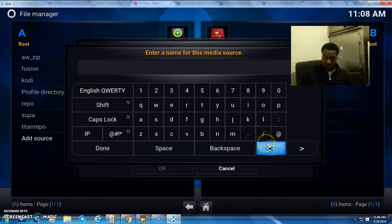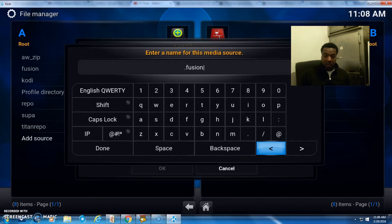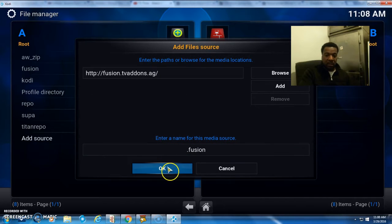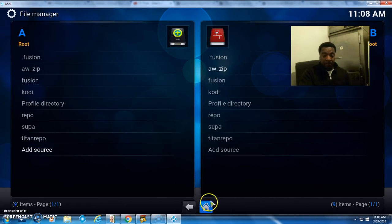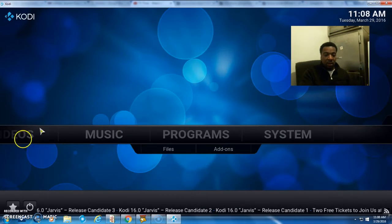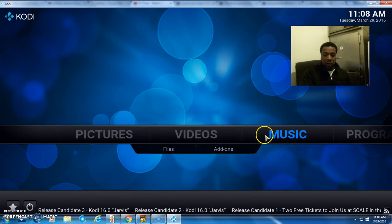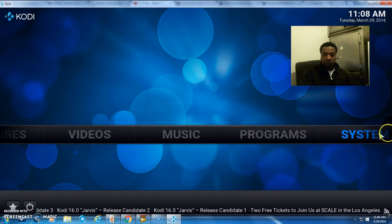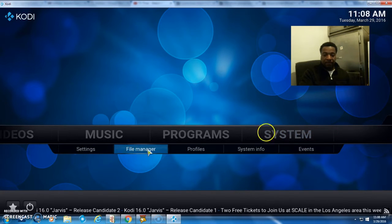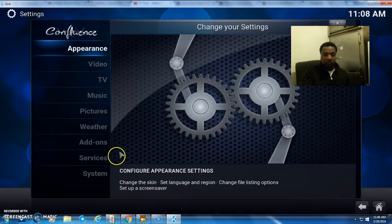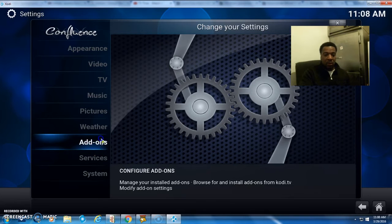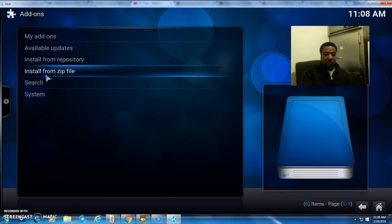Name it Fusion, press done, and press OK. Now click the home button. You want to go to System, click on that, and let's go to Add-ons.